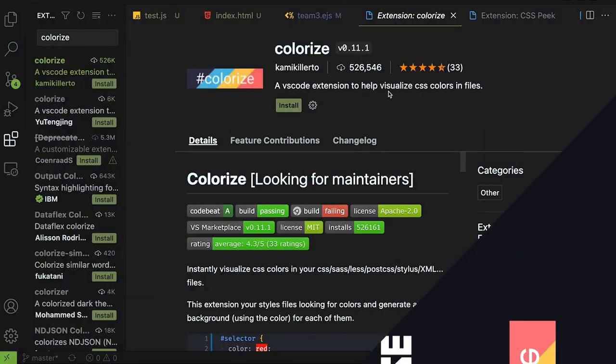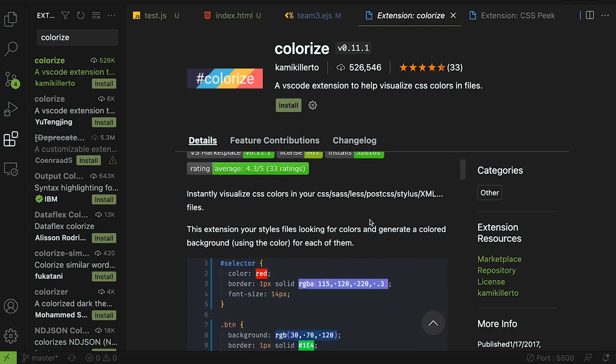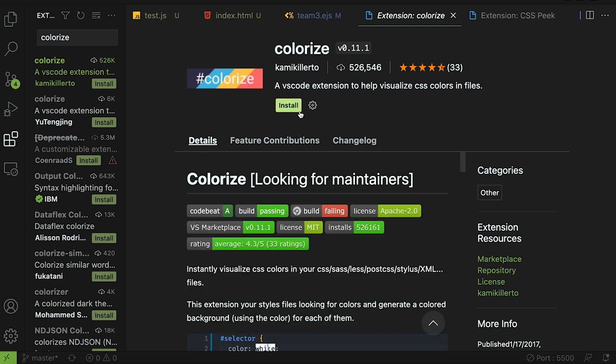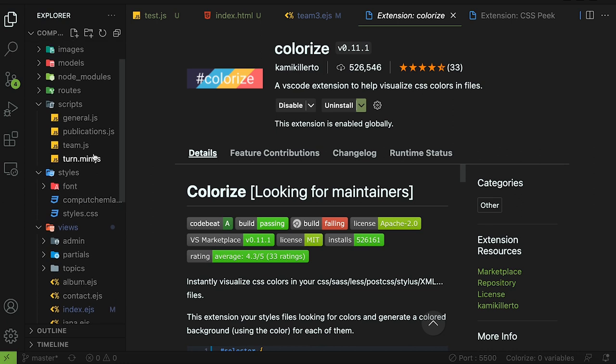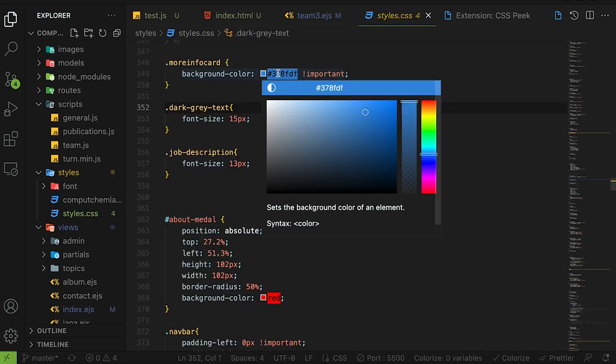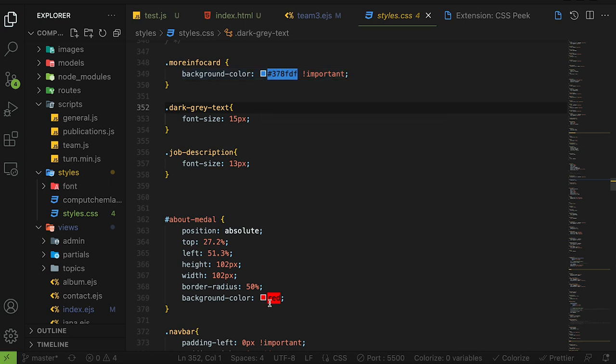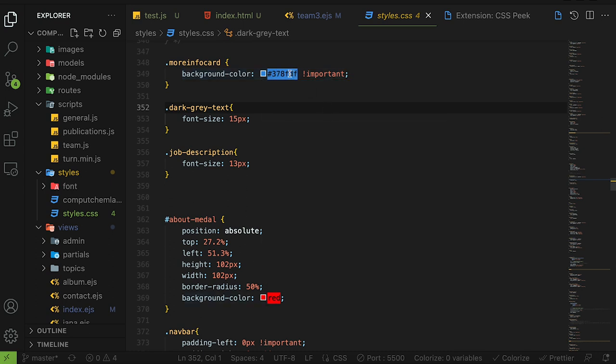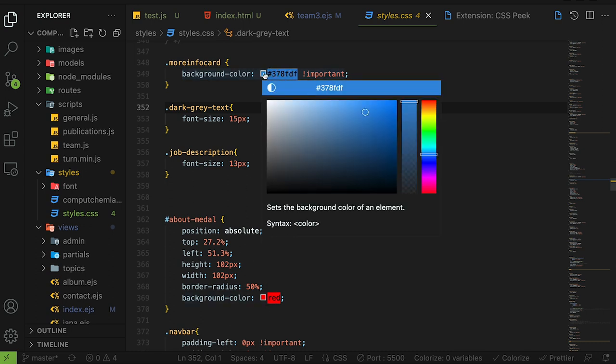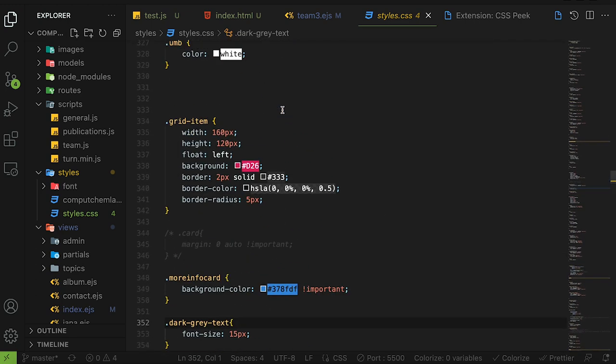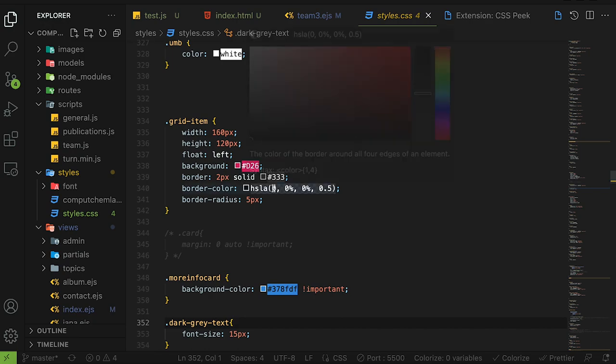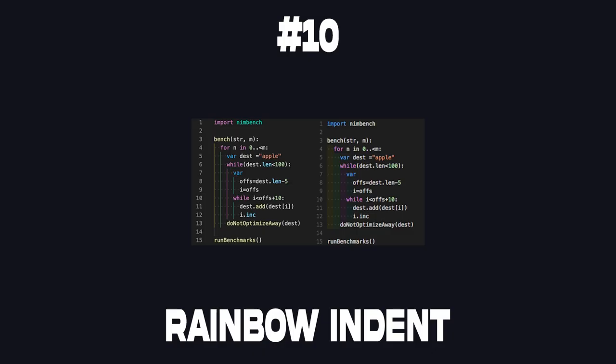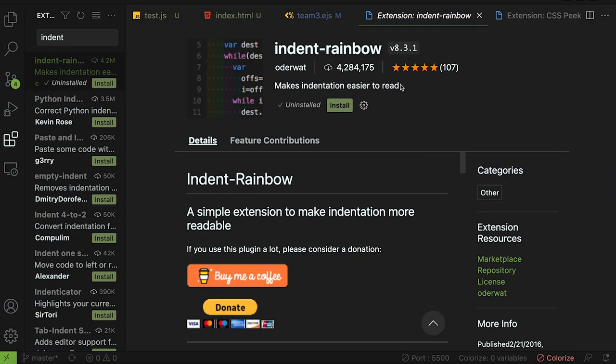The ninth extension is called colorize. As it says this is an extension that helps you visualize css colors in files. Let's install it and I'll show you what I'm talking about. Let's go to a css file here. You have all these style css and you see that any color now that I have, whether it's hex or just a name red, it'll show up here as the color so you can actually see what the color looks like. It's very useful. It even works with transparent stuff like this.